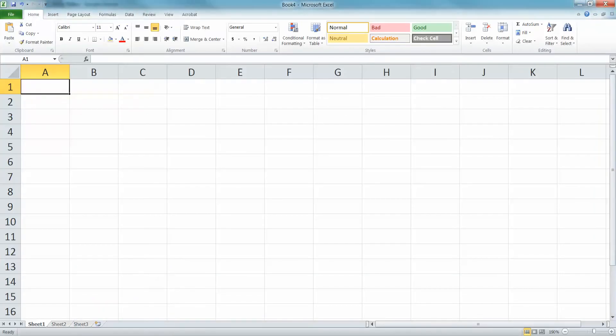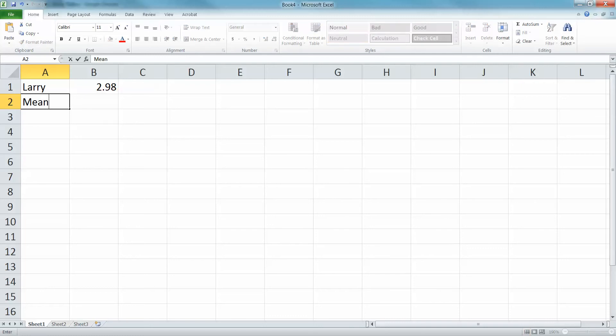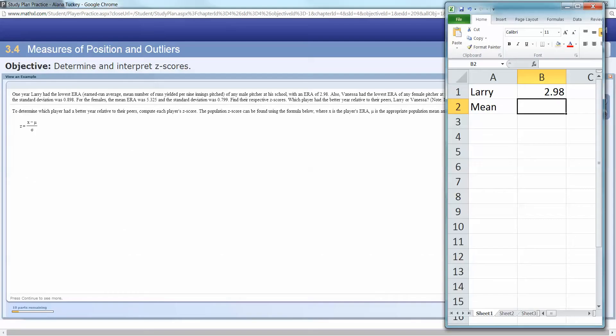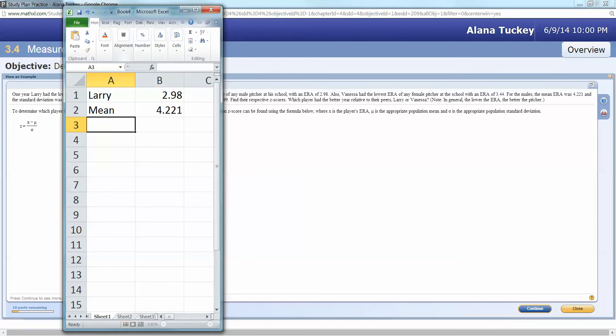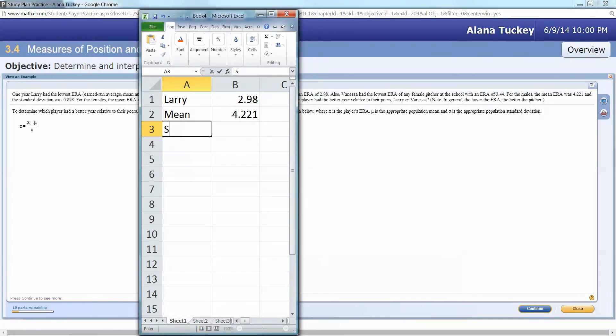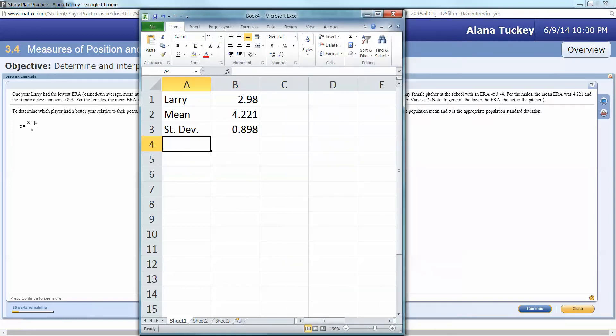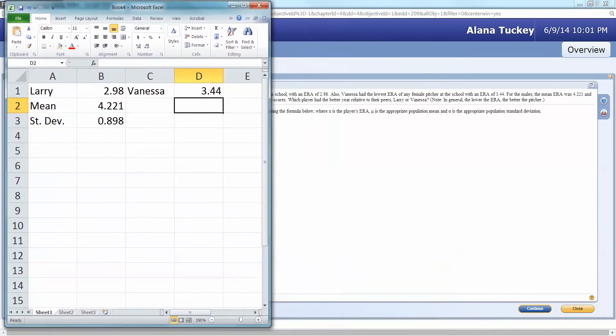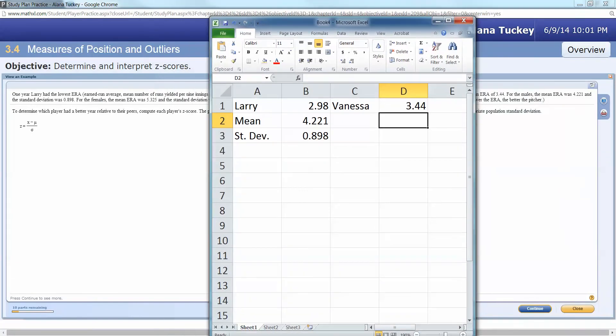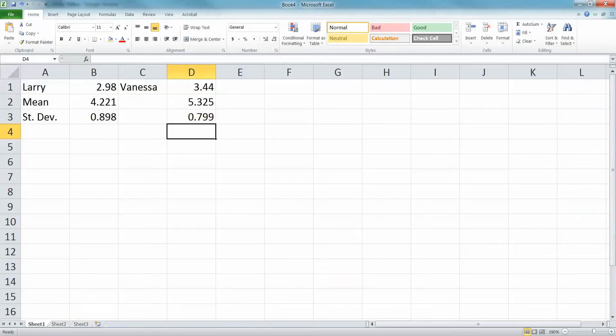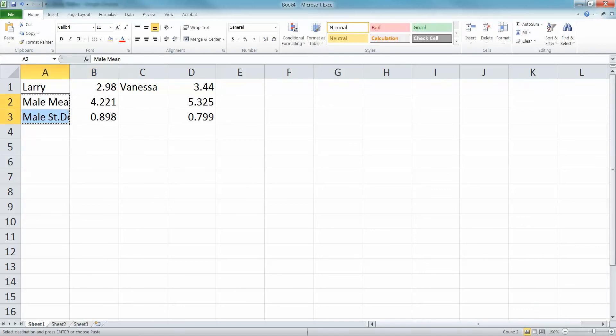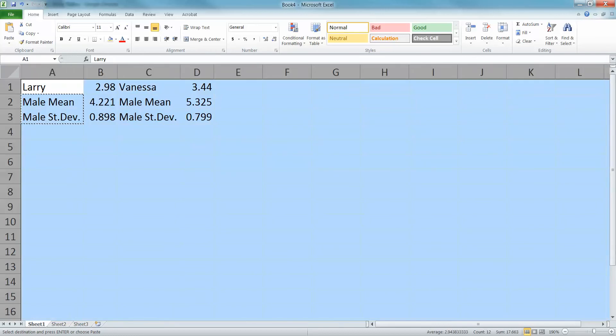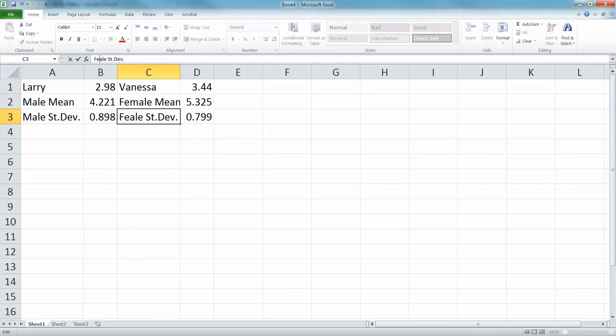You can do that a couple ways. You don't have to type this in Excel, you can just do this with a piece of paper, but I'm just using it to organize ourselves. The mean for the males was 4.221, the standard deviation was 0.898. She had 3.44, but the female mean was 5.325 and the standard deviation was 0.799. This was the male mean, the male standard deviation; this is the female mean and the female standard deviation.